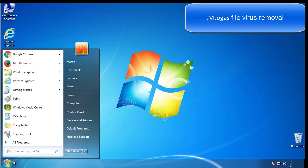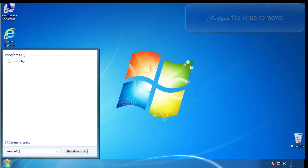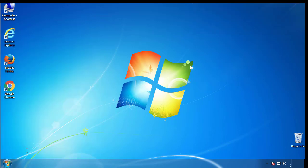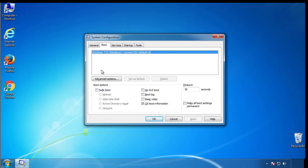First, we want to enter safe mode. Type msconfig. From the boot tab, click on the box here. Now click OK.